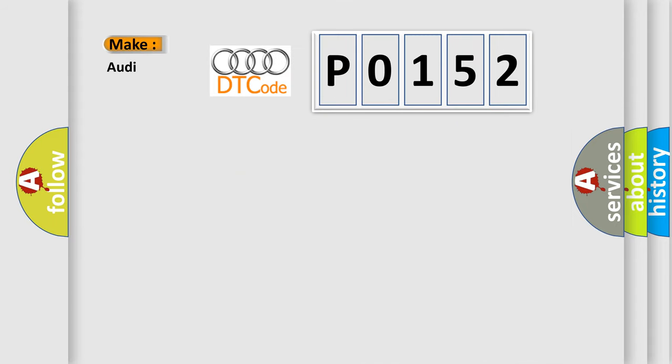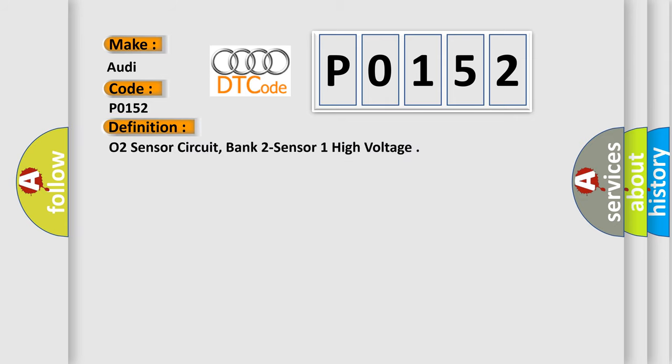So, what does the Diagnostic Trouble Code P0152 interpret specifically for Audi car manufacturers? The basic definition is O2 sensor circuit, bank 2 sensor 1 high voltage.